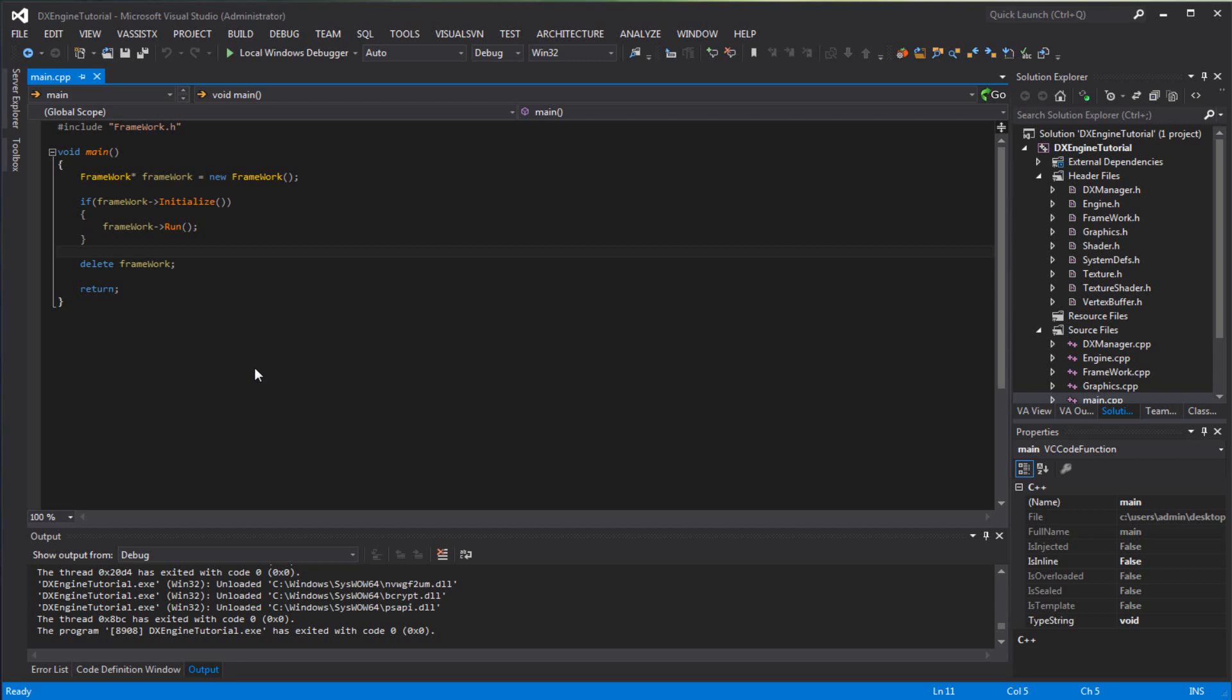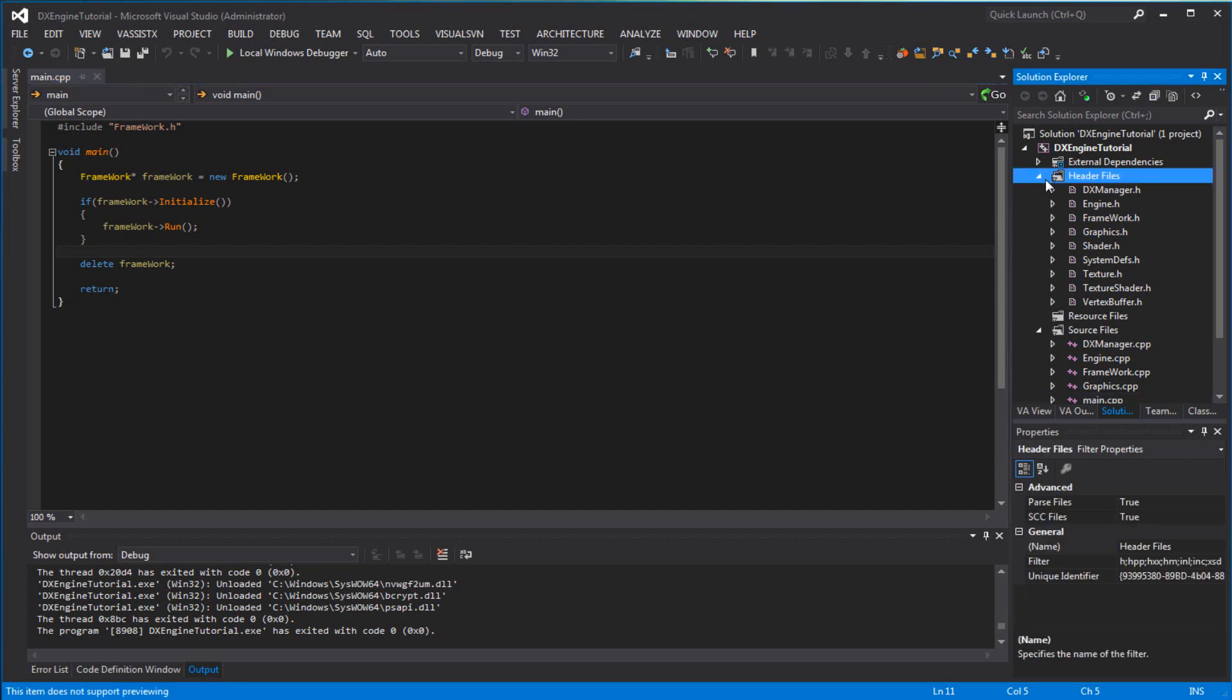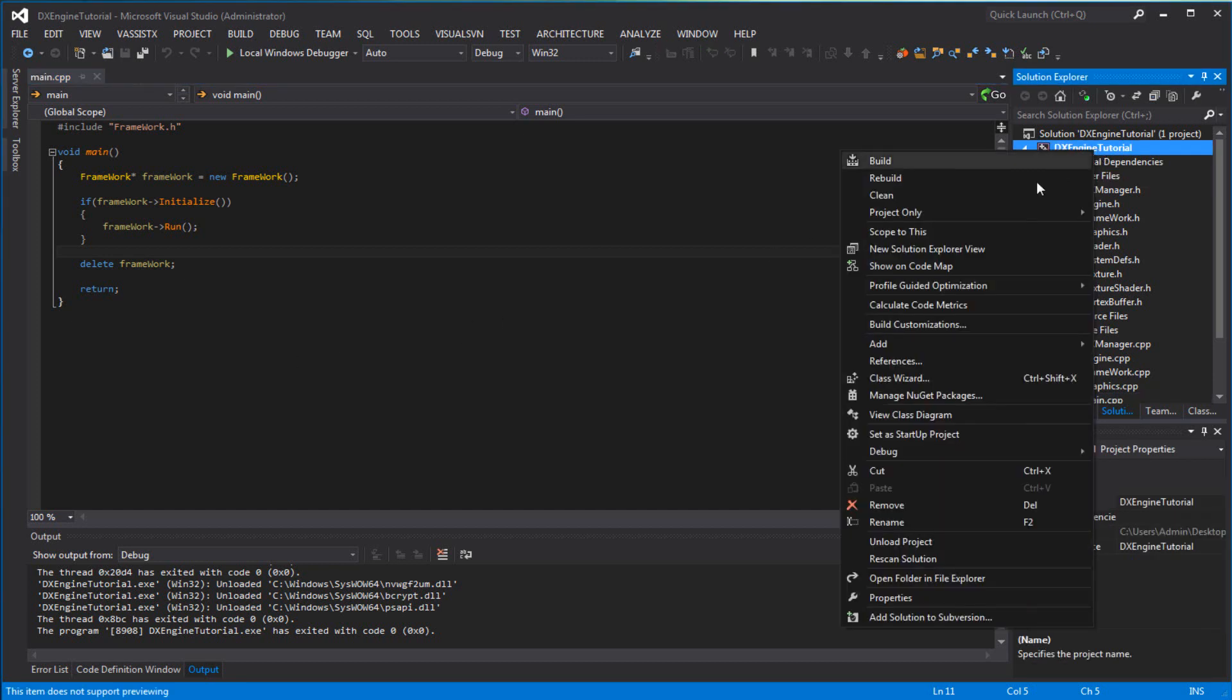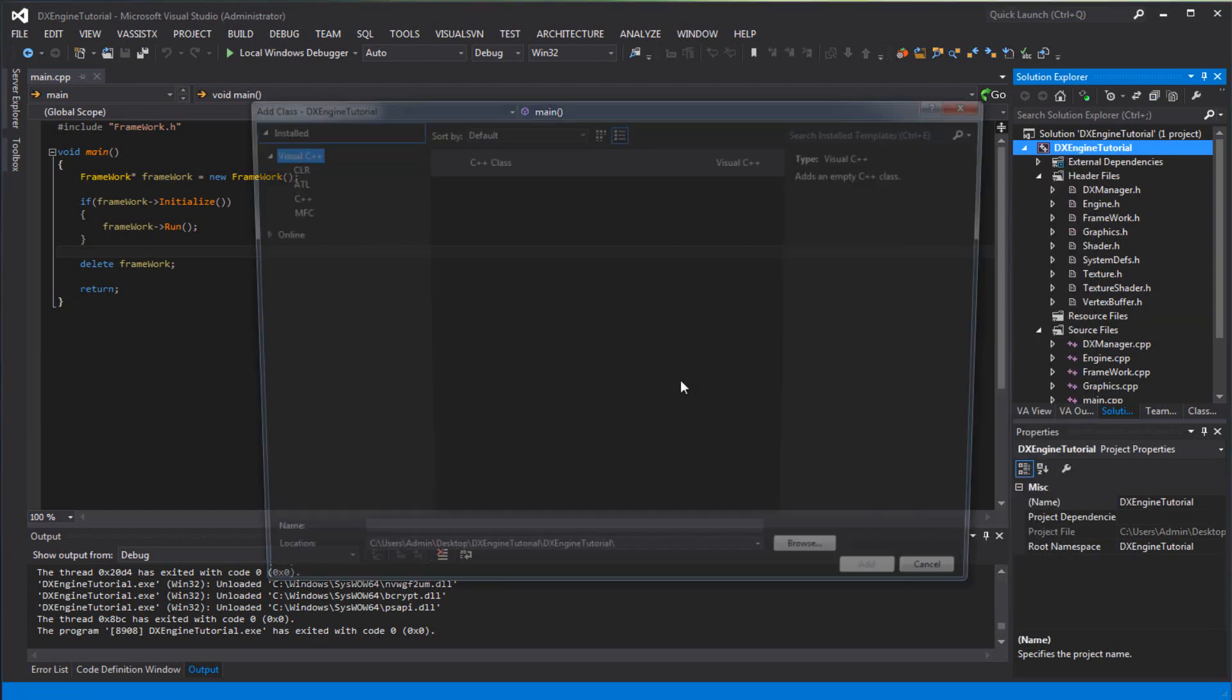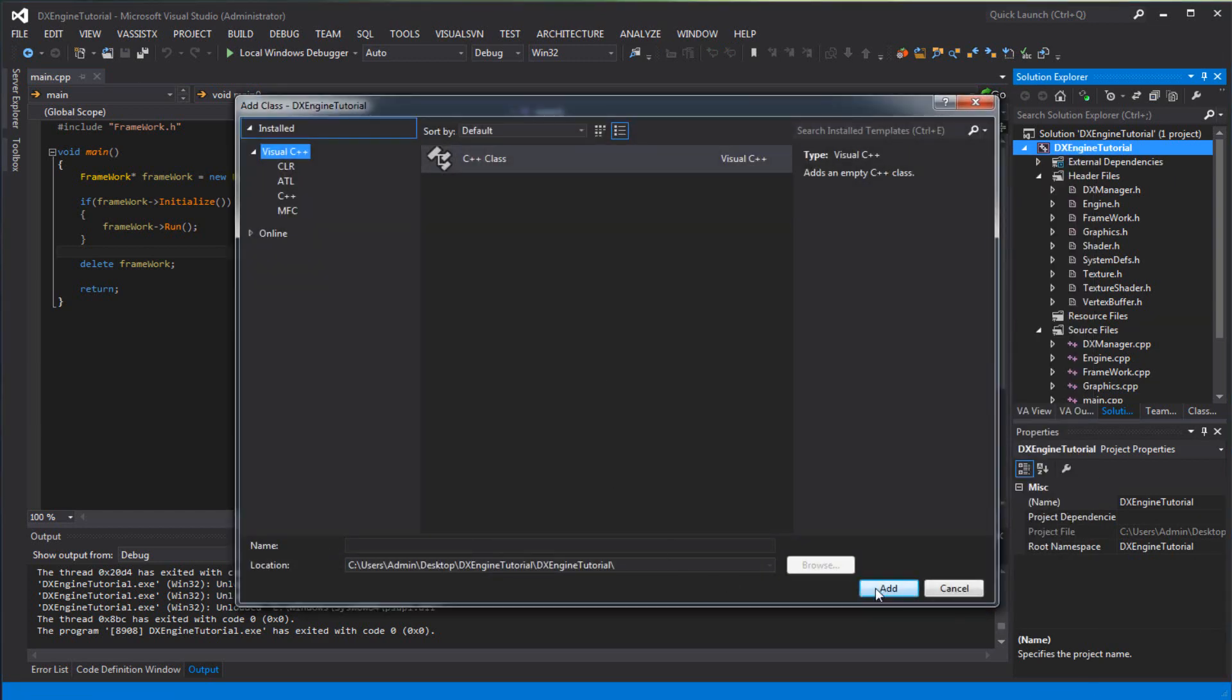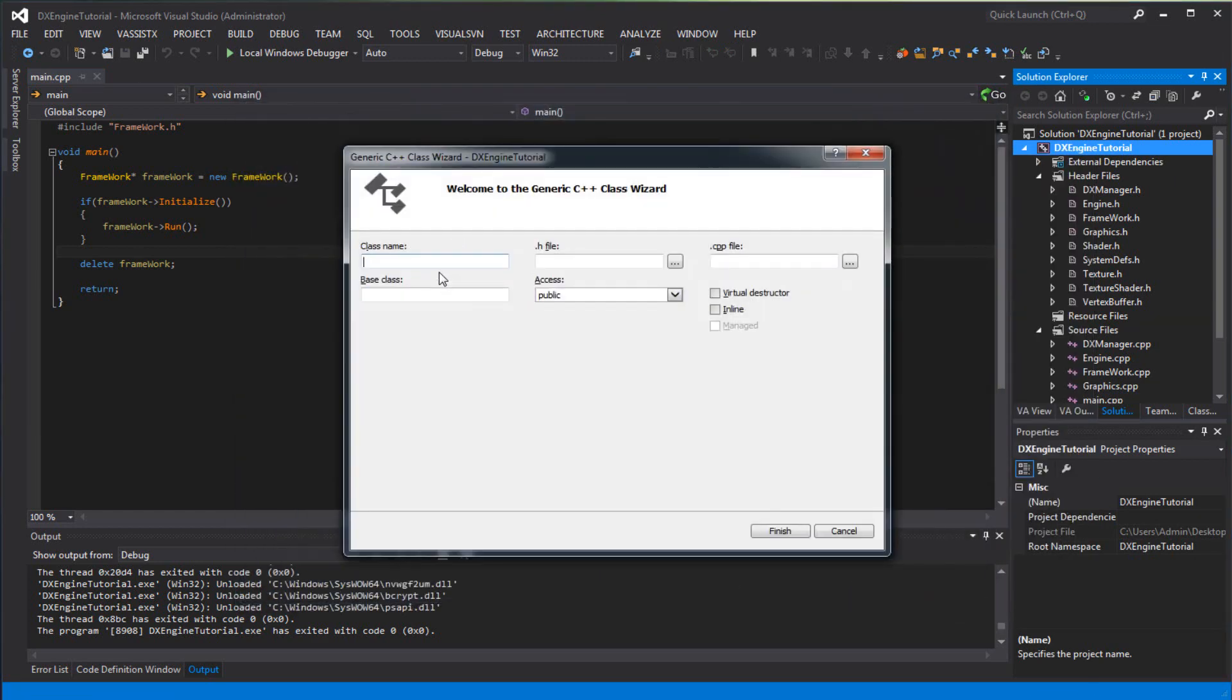Luckily I did that because otherwise I would not have found those bugs until later on. So in this tutorial we will create a sprite class. Let's get on to that, shall we? We want to add a new class and call it sprite.